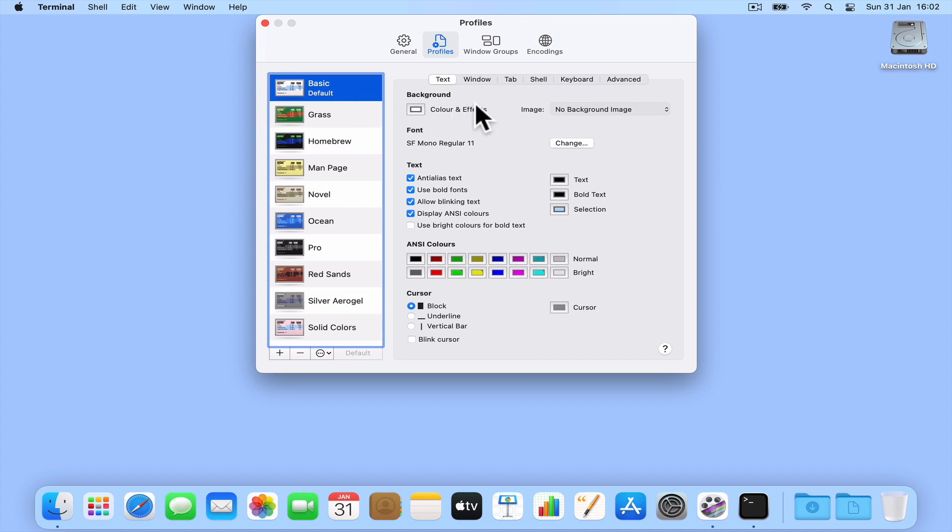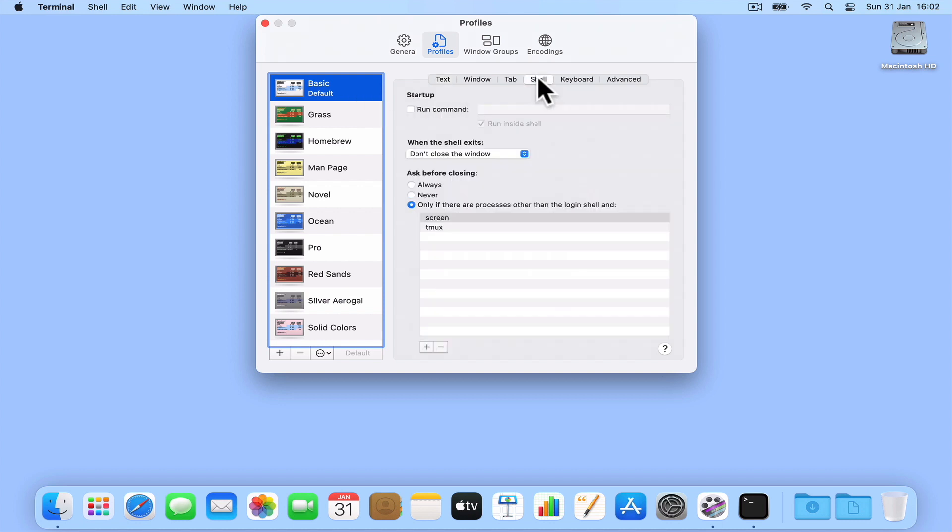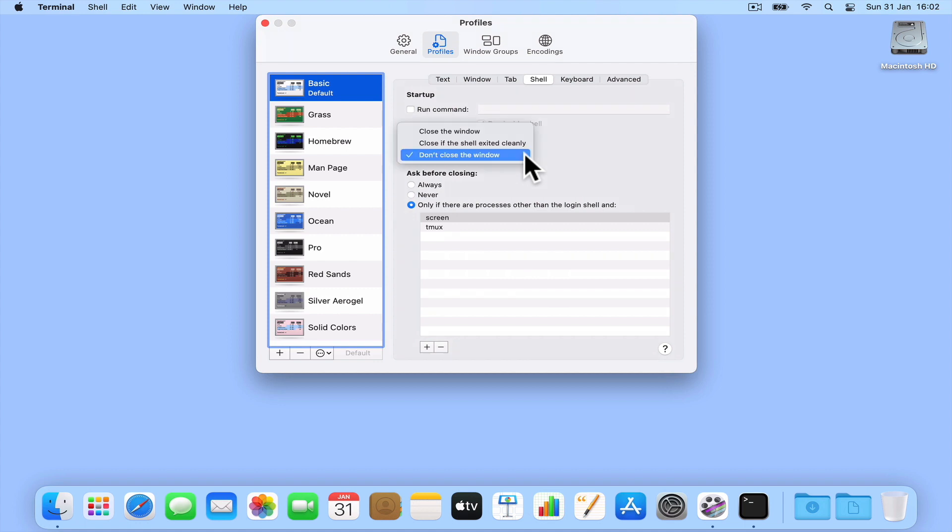If we select Shell, we will find an option called When the Shell Exits. By default, this option will be set to Don't close the window. So if we select the drop-down menu and choose Close if the shell exits cleanly.